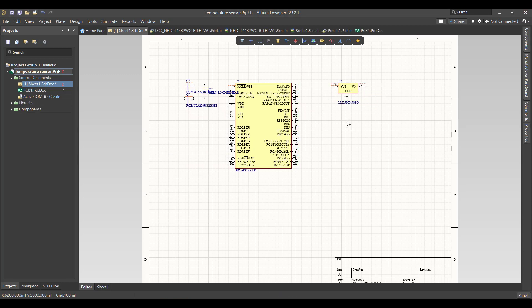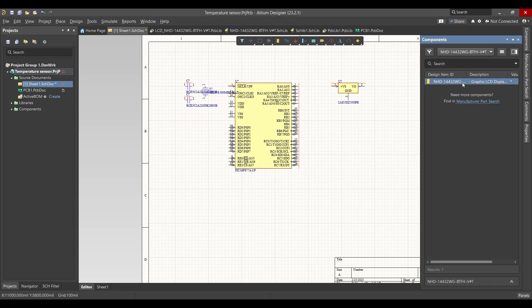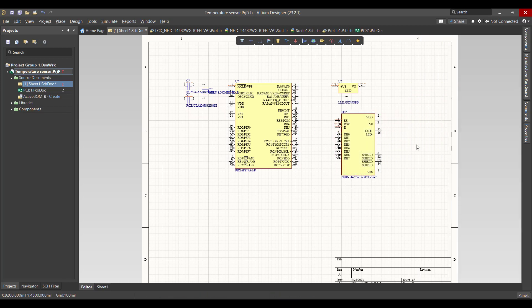And finally we want to get the LCD. So we will go to Component and choose the LCD. Now we want to connect the components.